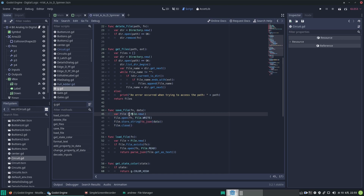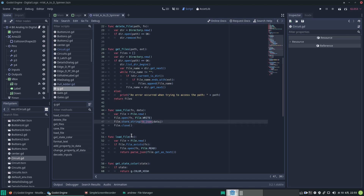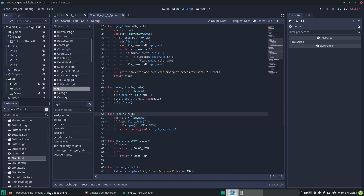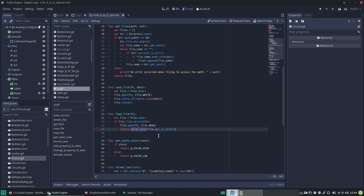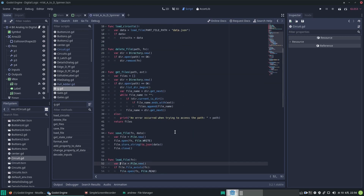To save a file: you get a File object from File.new(), open it with the file name and the File.WRITE constant, then store your data converted to JSON format, and close the file. To load a file: get a new File object with File.new(), check if the file exists — if it doesn't, return null. If it does, open it with the file name in read mode, get the file contents as text, parse the JSON into dictionary format, and return it.